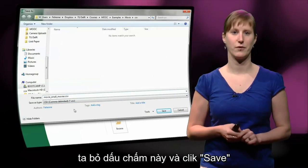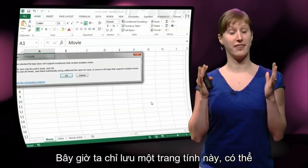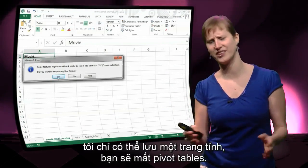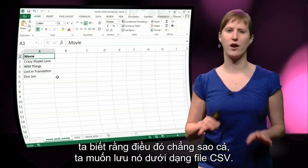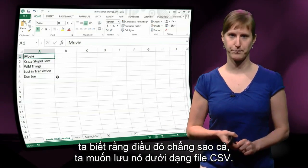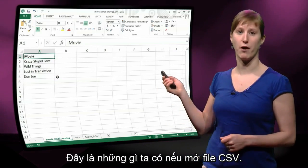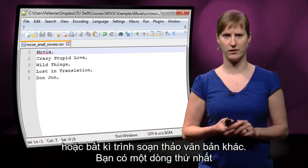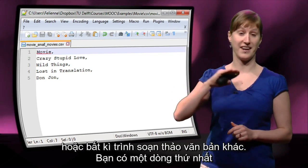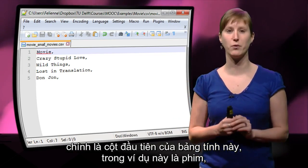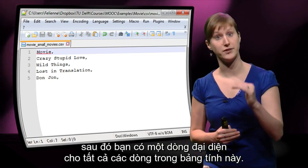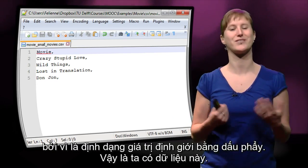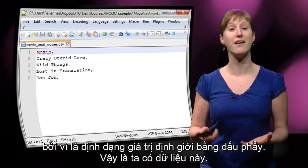We remove an extra dot and click save. Excel warns us that it can only save one worksheet and that we'll lose pivot tables — we know that, we're okay with it. We want to save it as a CSV file. This is how the CSV file looks when you open it with Notepad or any text editor: the first line is the first column header — in this case 'movie' — and then one line per row, with columns separated by a comma.